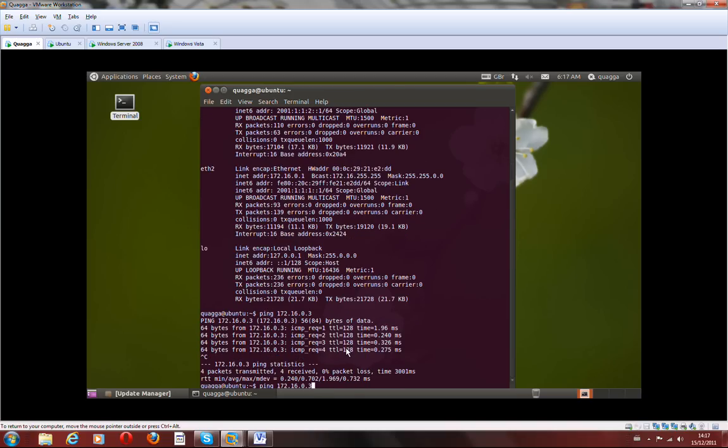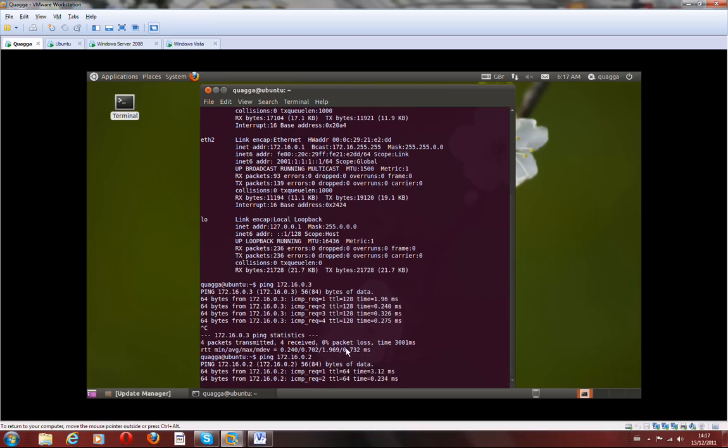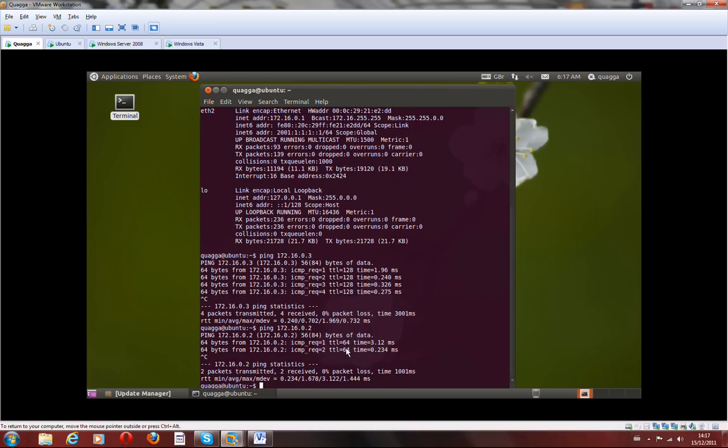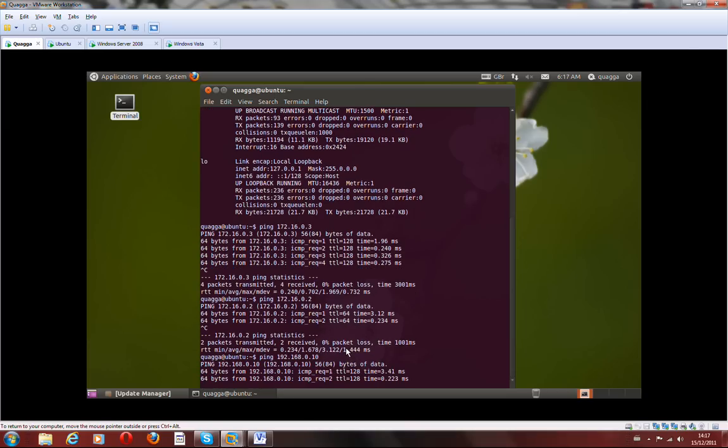Let's ping the Ubuntu, which is 2.0.2, and the client, which is 192.168.0.10. Yeah, I've got that working.